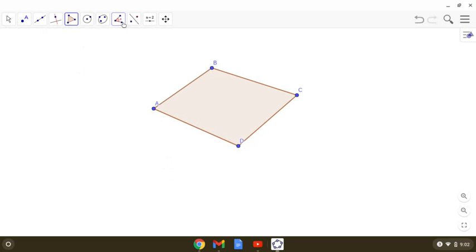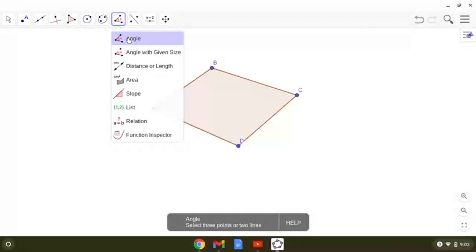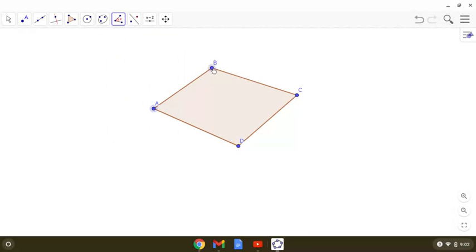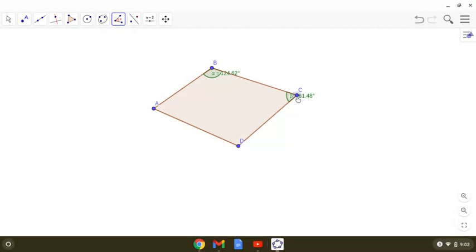Here I have taken a quadrilateral and let us see the measure of each angle. Angle B is currently 124.62 degrees. We have also got the measure of angle C and angle D. You can use the angle measure tool for getting the measurement of these angles.